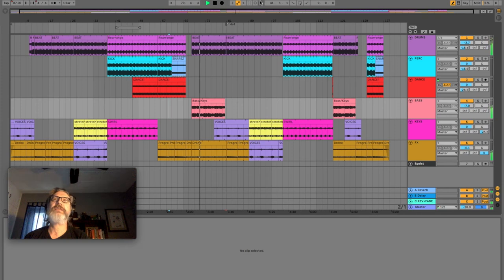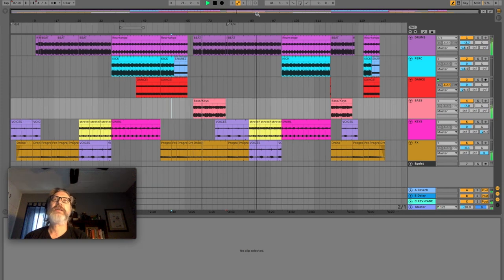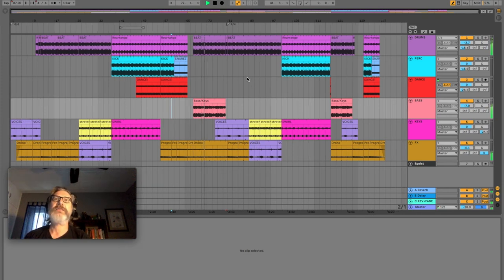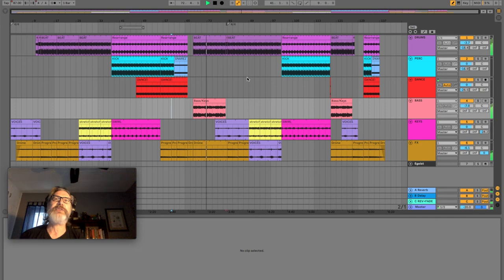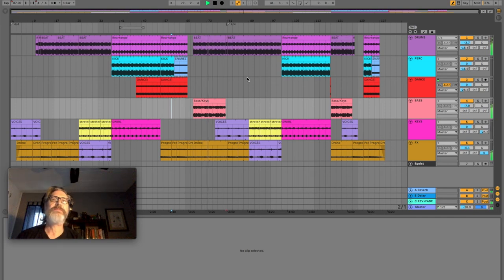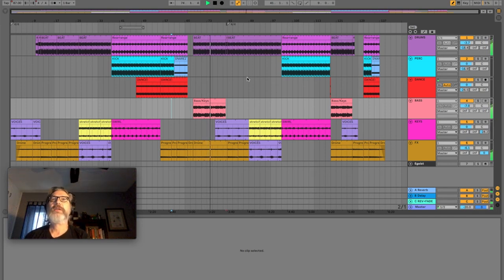And essentially the second half of the song is pretty much the same as the first. I just kind of mix it up.